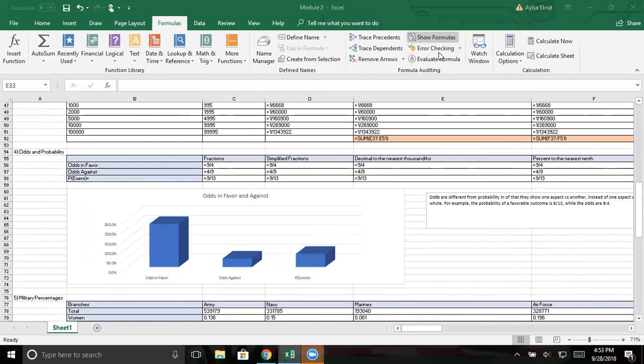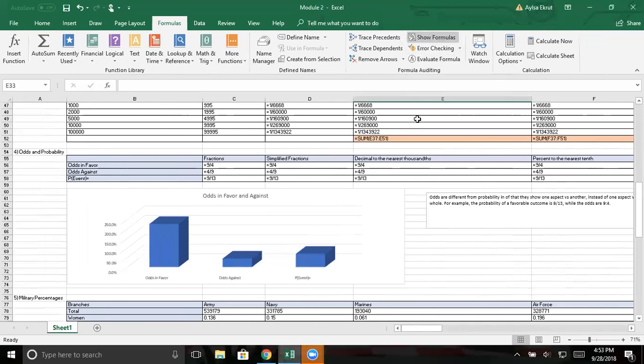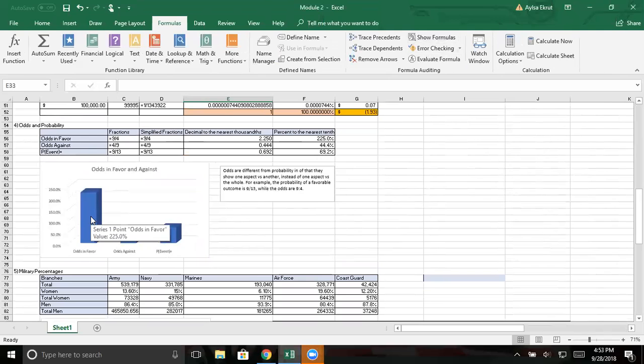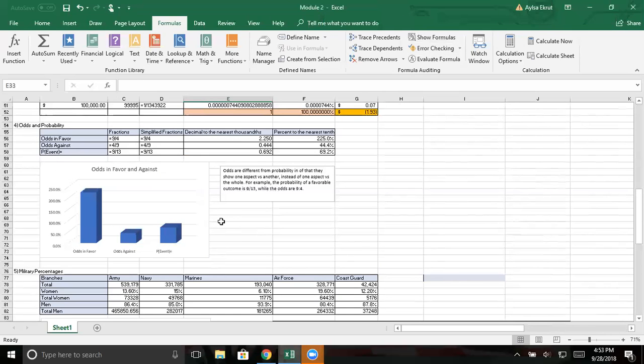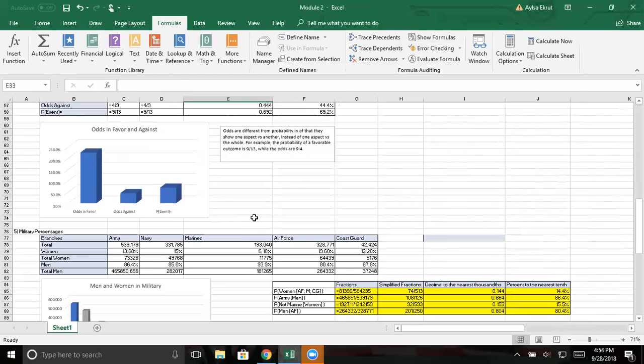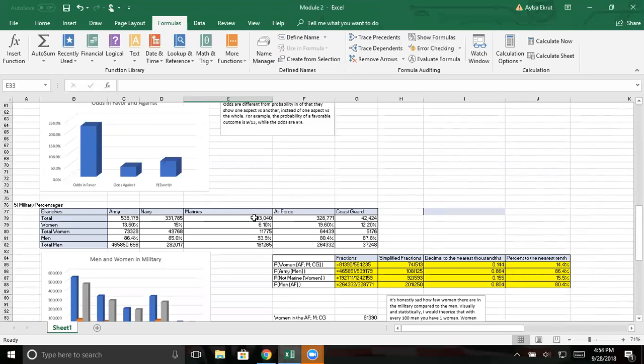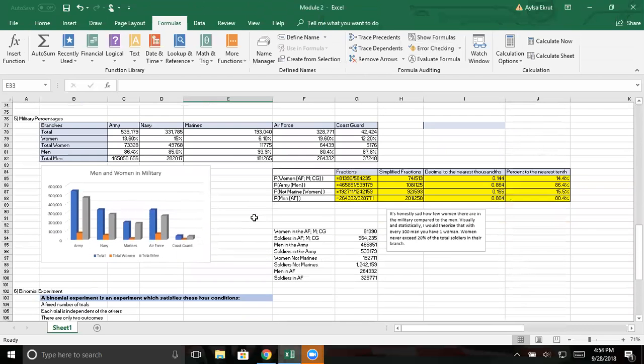I don't even, stop it. Oh God. Don't freeze. Oh, thank God. My computer will sometimes just stop doing things. Okay. So my little paragraph here is, you can see the graph. It's pretty nice and neat. Odds are different from probability in that they show one aspect versus another instead of one aspect versus the whole. For example, the probability of a favorable outcome is nine out of thirteen while the odds are nine to four. And I didn't know this before. So I learned something new. Well, I knew it. I didn't know it before we went over in class, not before I did this Excel report. I'm not. Okay. I pay attention. I do.